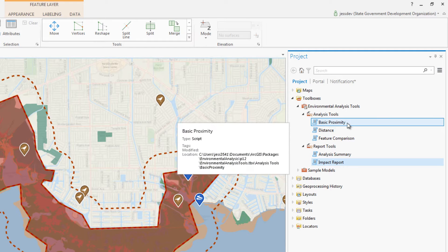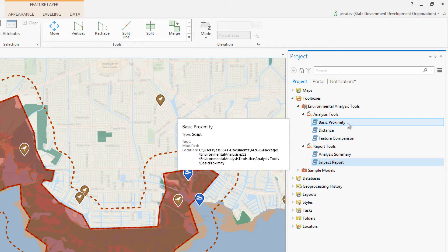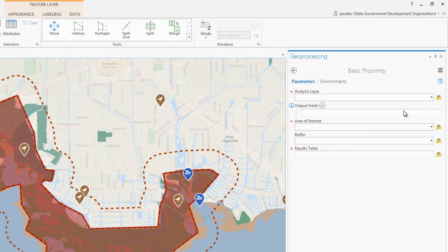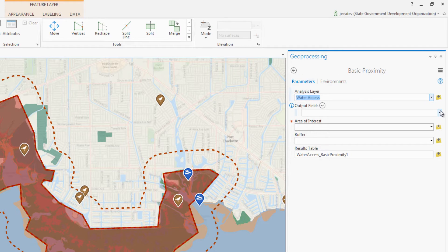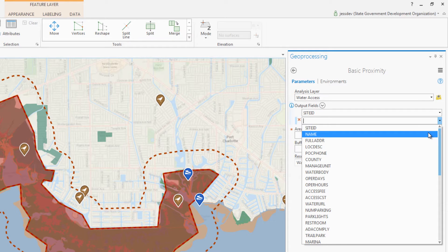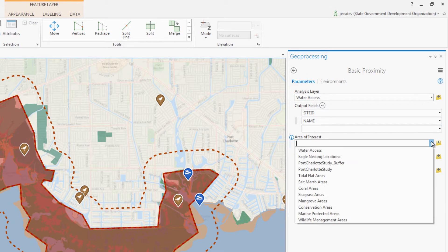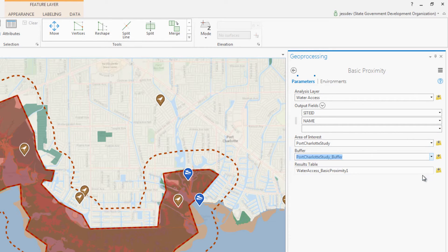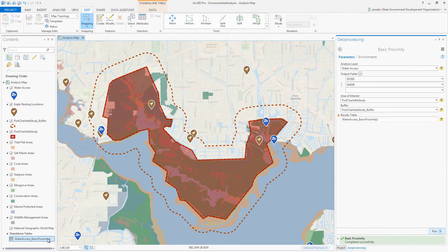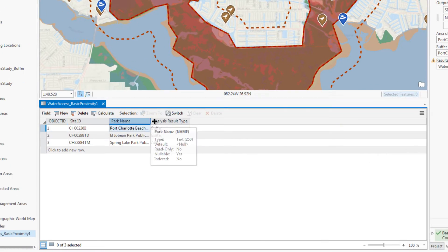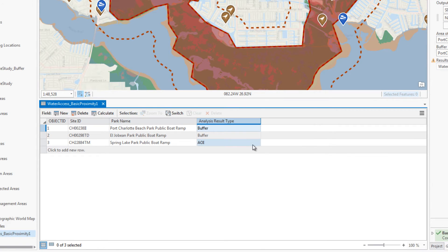The analysis tools help us answer focused questions regarding the proximity of the study location to our layers of interest. The Basic Proximity tool reports what is in or near my study location. After selecting the layer I want to analyze and which attribute information I'd like to include in the result, I can choose my area of interest and buffer zone before running the tool. The result tells me whether the water access locations are inside my area of interest or within the buffer zone.